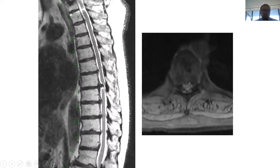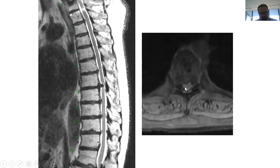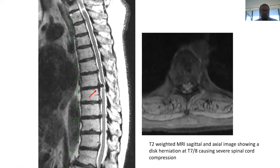You obtain an MRI of the thoracic spine, which shows a big disc herniation here compressing the spinal cord — a lot of pressure on the spinal cord. You can also see edema or swelling within the spinal cord, and definitely this patient needs to be managed surgically.